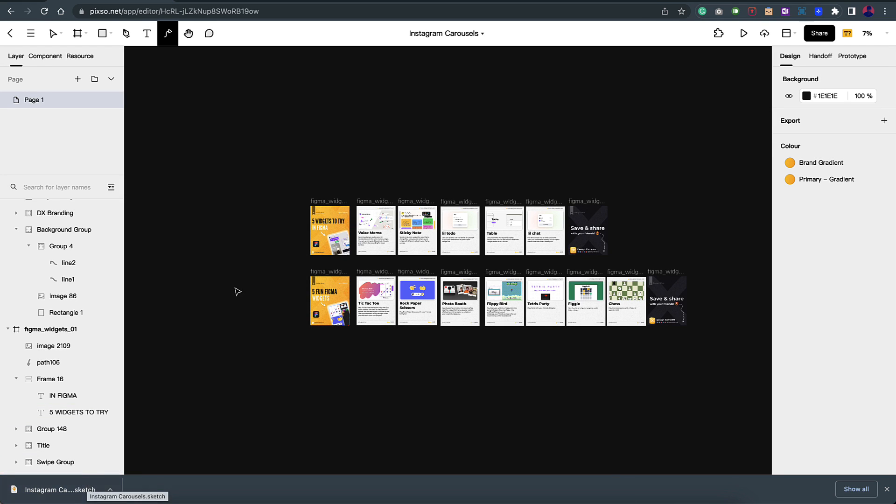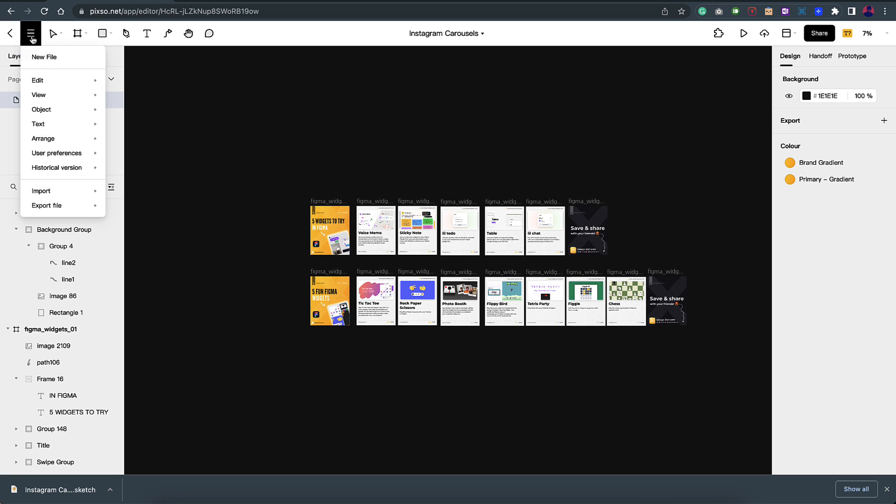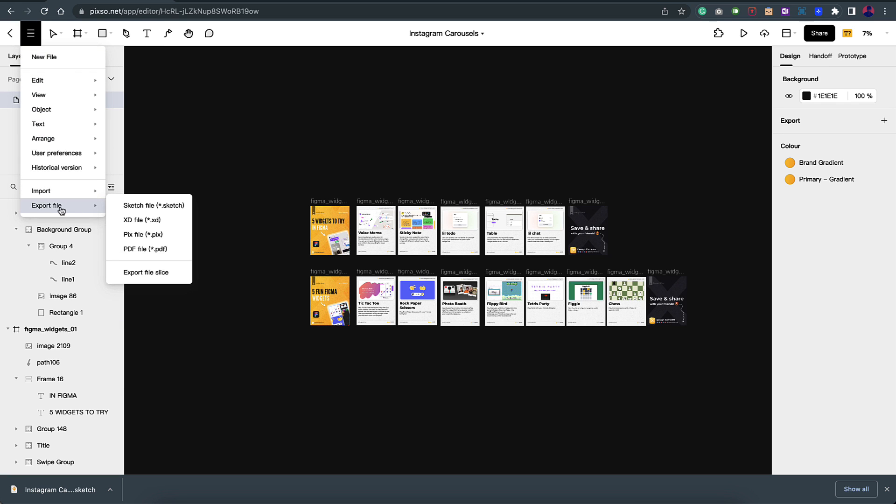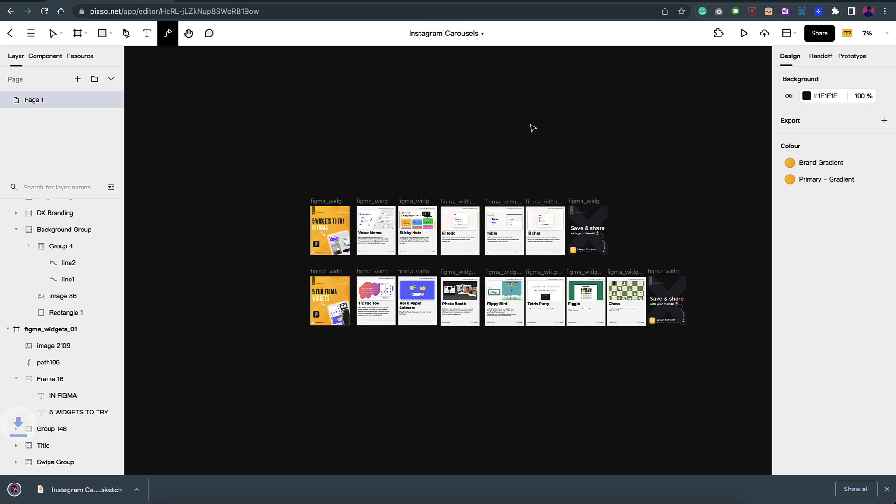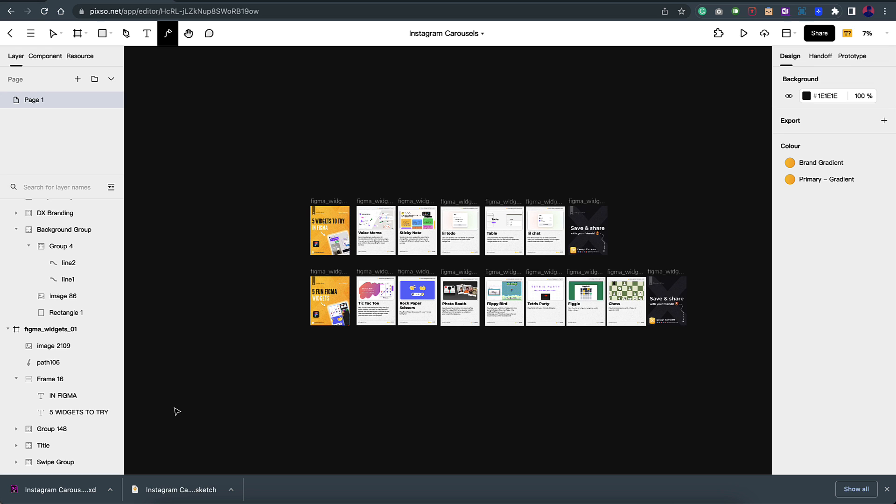Before I open and show you how it looks, I'll also do the export for Adobe XD. I'll go to export file and click on XD. And there you go again, the XD file is also converted and downloaded. Now let's open both of these and see how they perform.